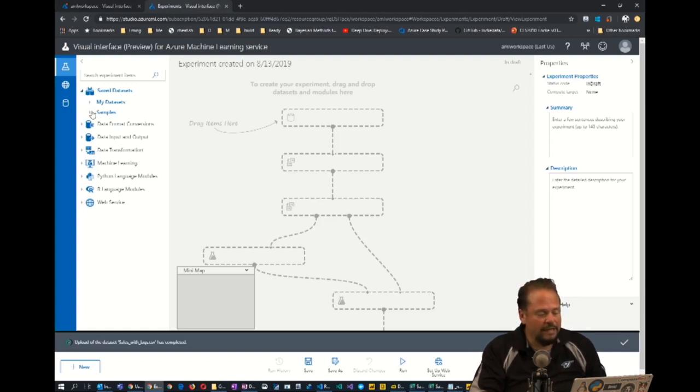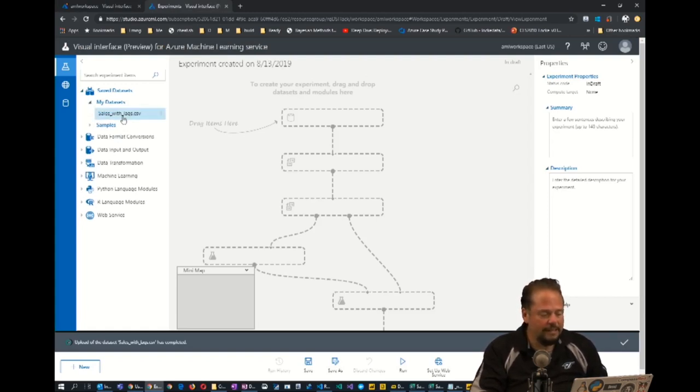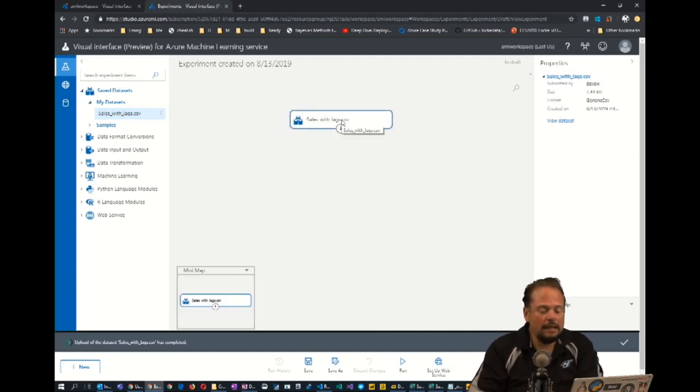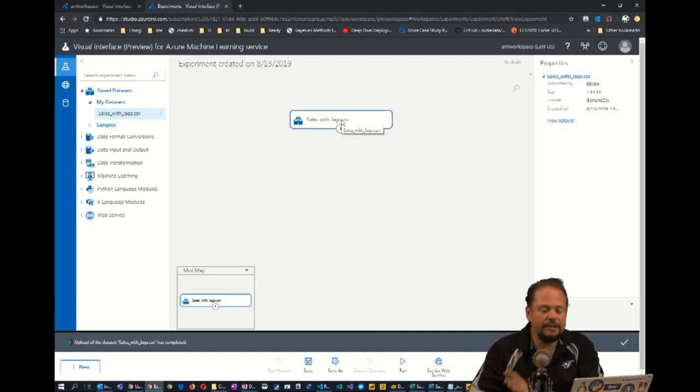What I want to look at here is my data. So I have my data already copied into Azure. I'm just going to drag this over. And it's very basic data. There's no cleanup I have to do to this data.